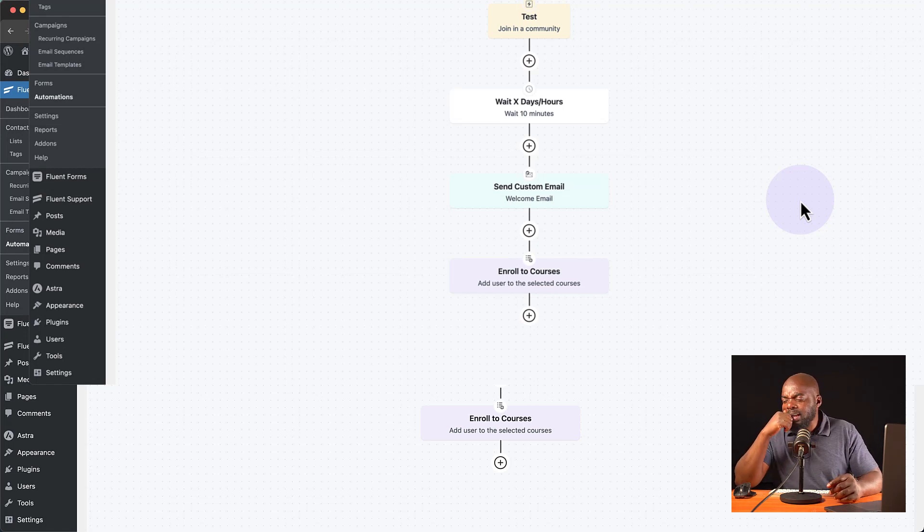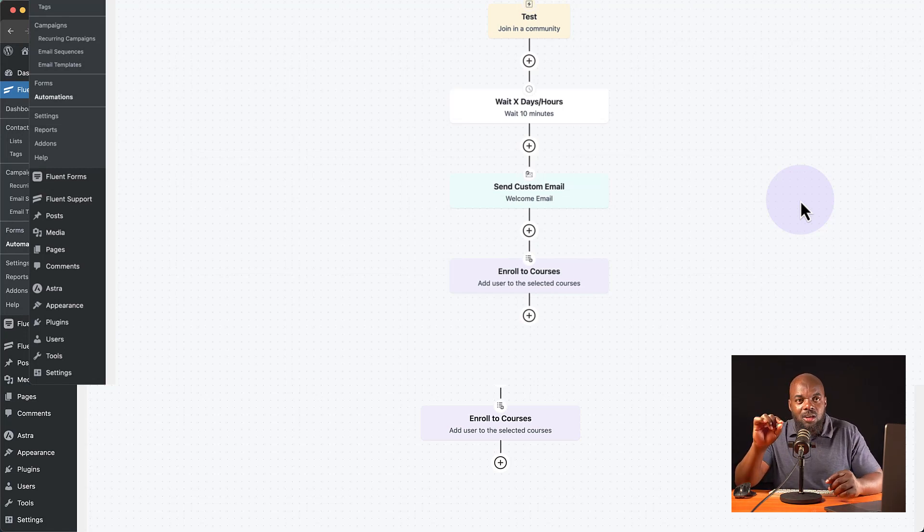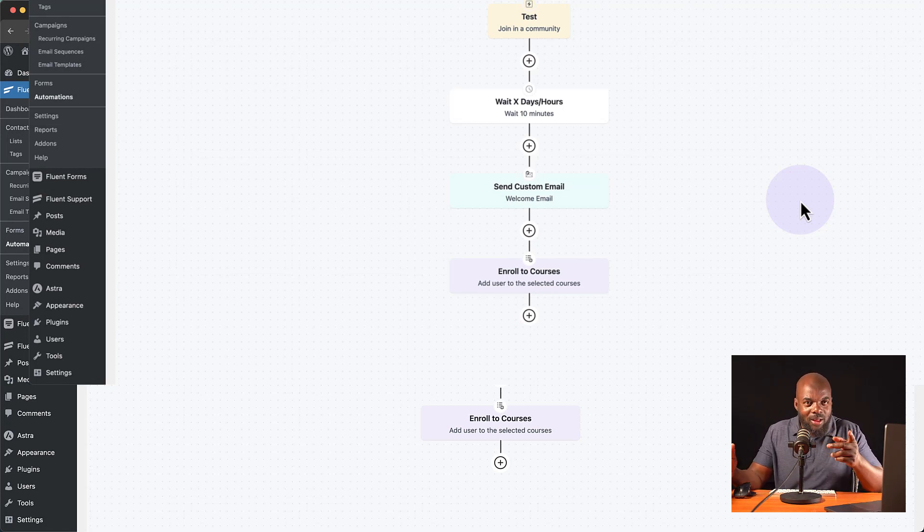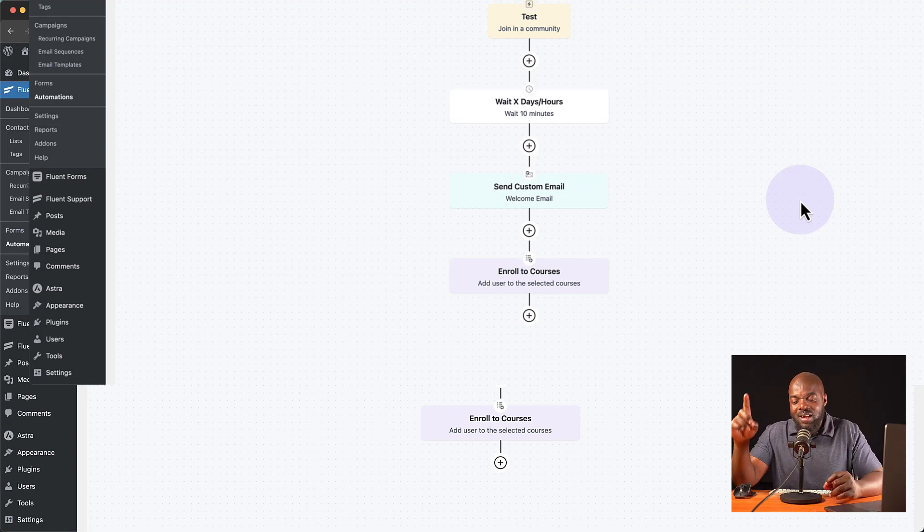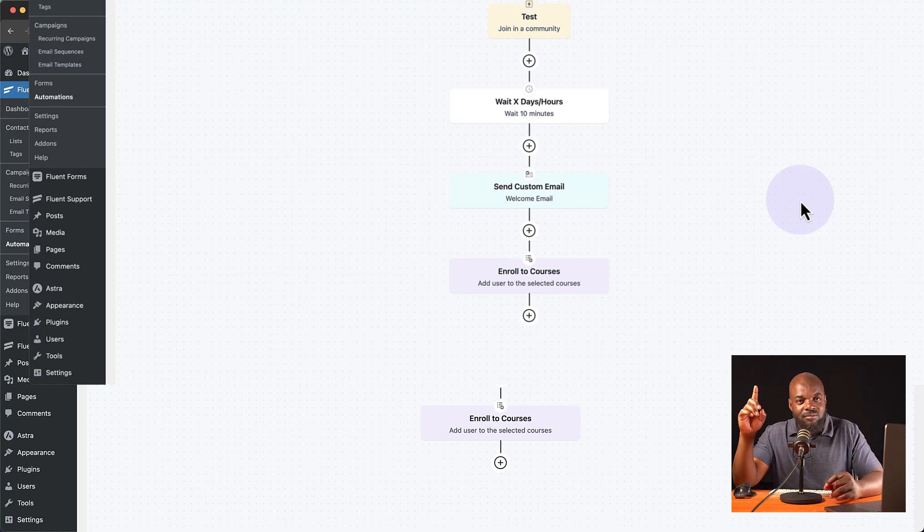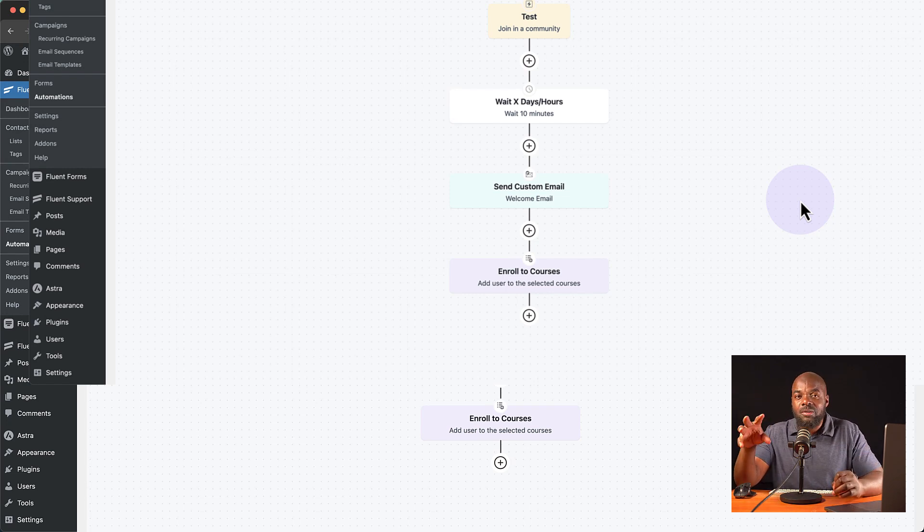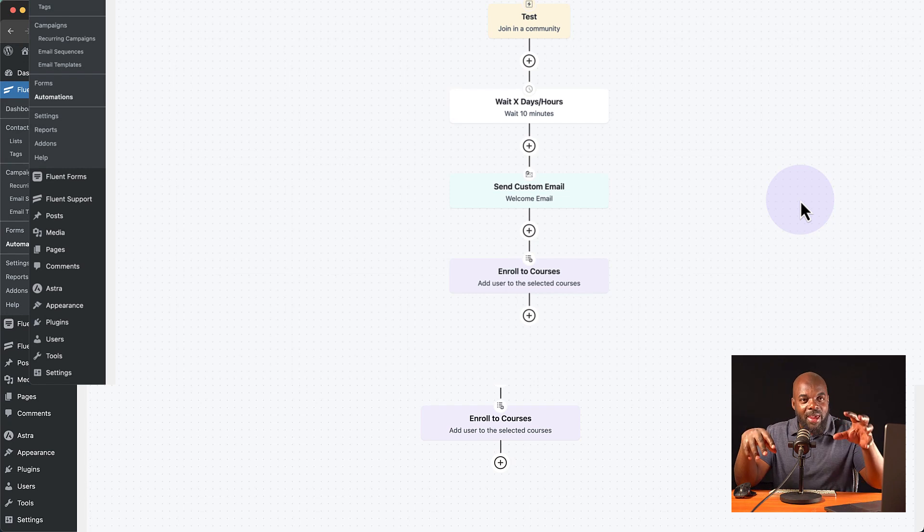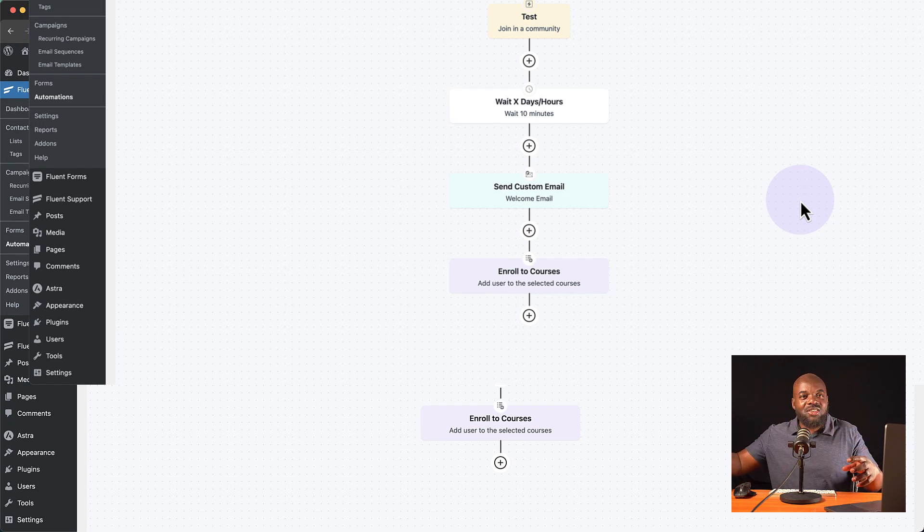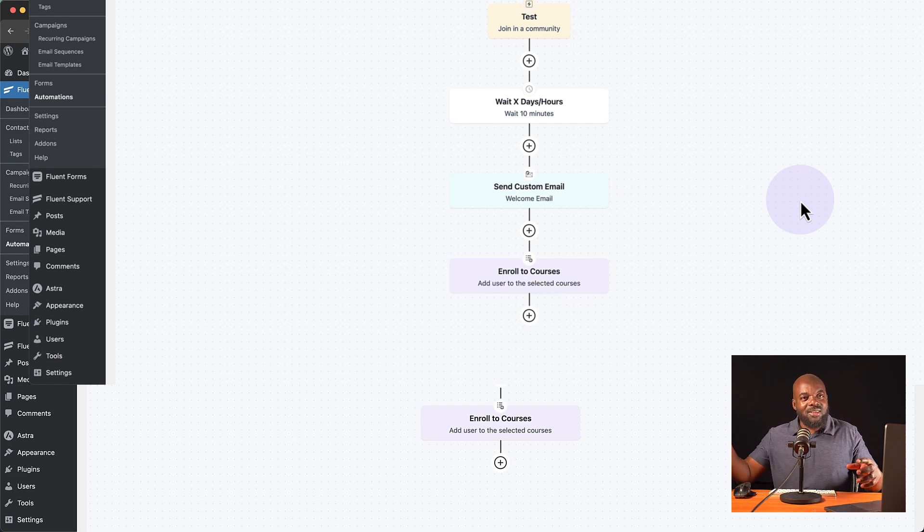It got me thinking again, if I wanted to charge for these courses, how am I going to do it? Well, if you use WooCommerce, you can actually create a product or a course in WooCommerce for the payments and add an automation where as soon as they've paid, they'll be automatically added to the particular group you want.